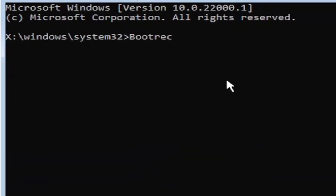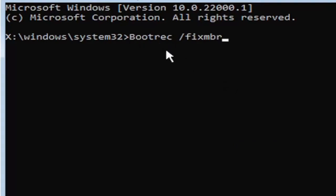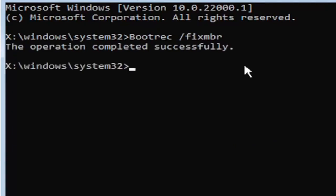So we're going to start by typing boot, B-O-O-T-R-E-C. So bootrec, space, forward slash, fix, M-B-R. Exactly how you see it on my screen here. So again, bootrec, space, forward slash, fix, M-B-R. Hit enter on your keyboard. Should say the operation completed successfully.